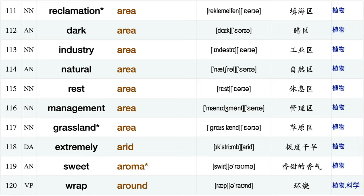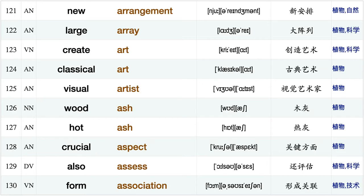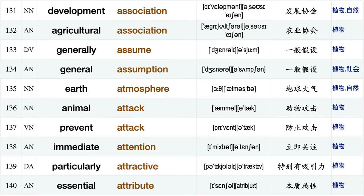Grassland area, extremely arid, sweet aroma, wrap around, new arrangement, large array, create art, classical art, visual artist wood ash, hot ash, crucial aspect, also assess, form association, development association.